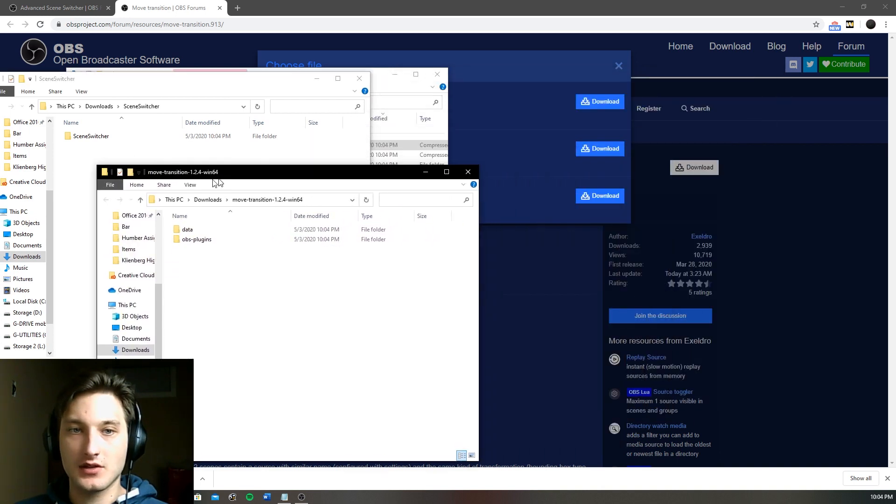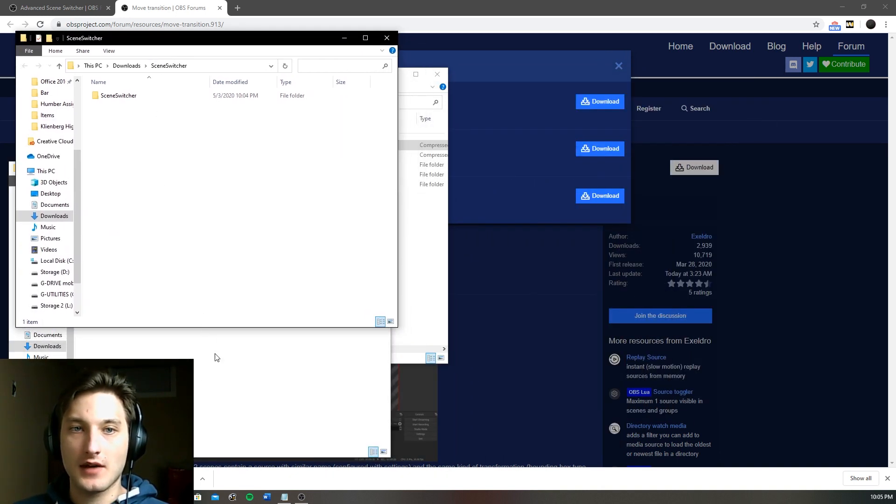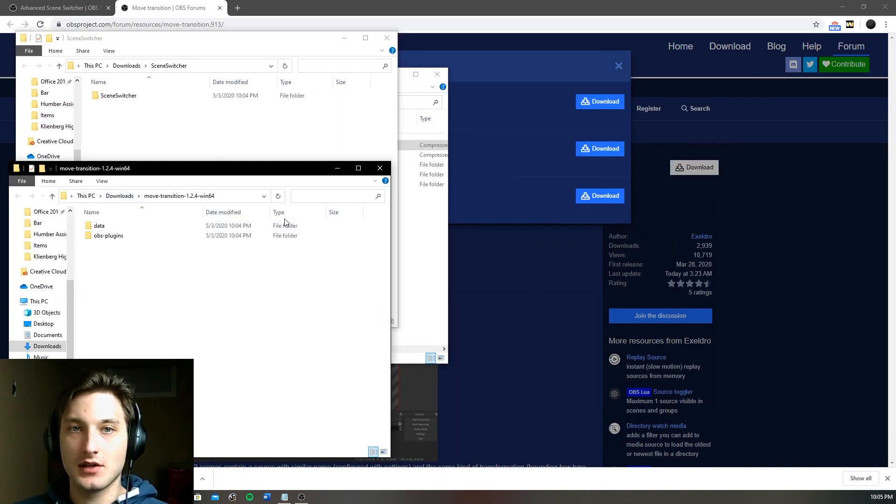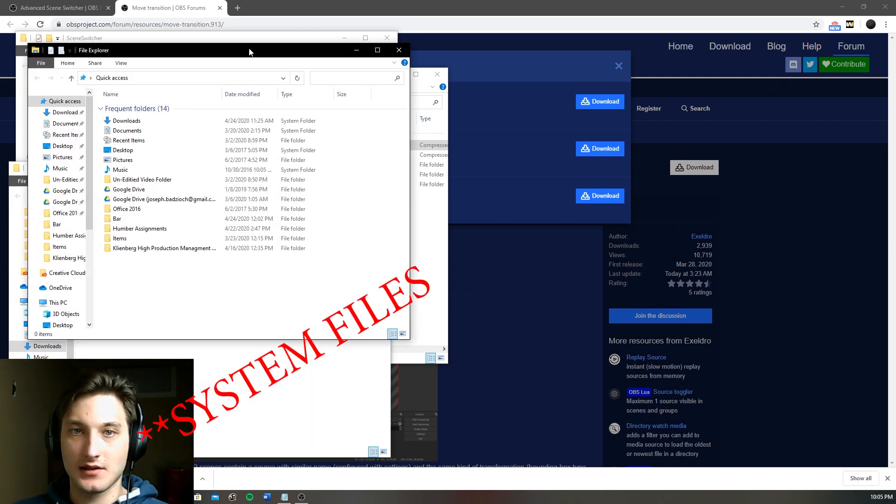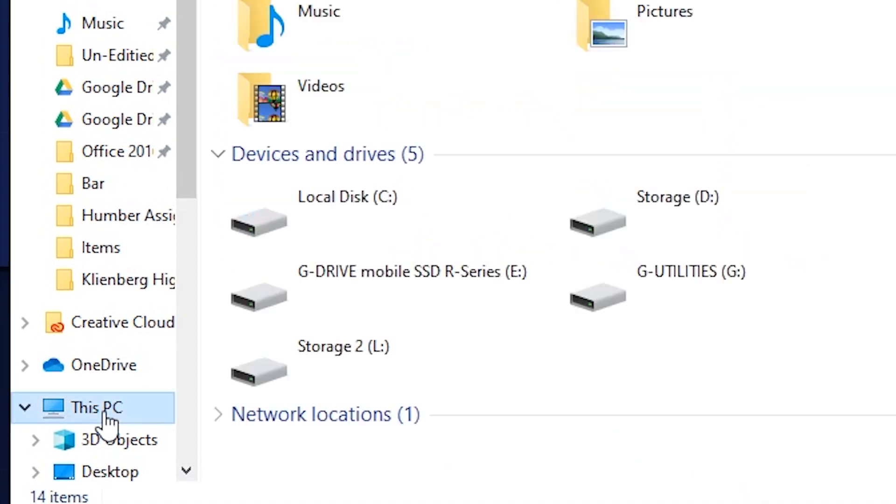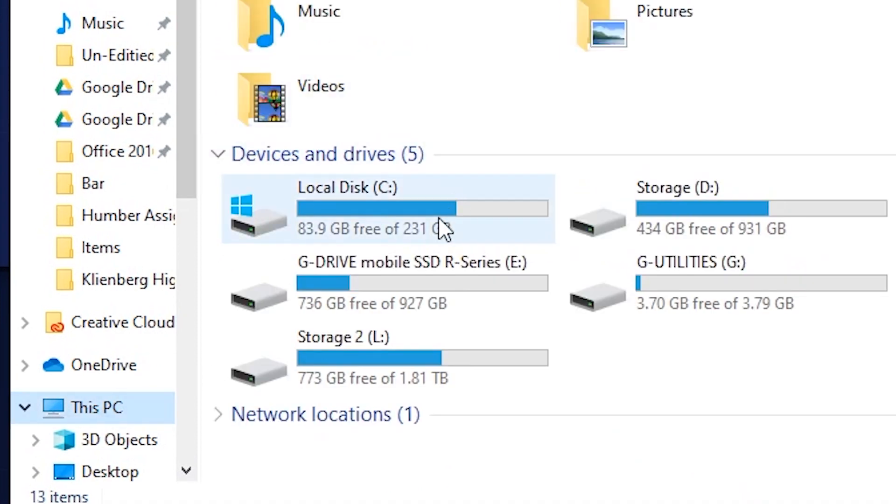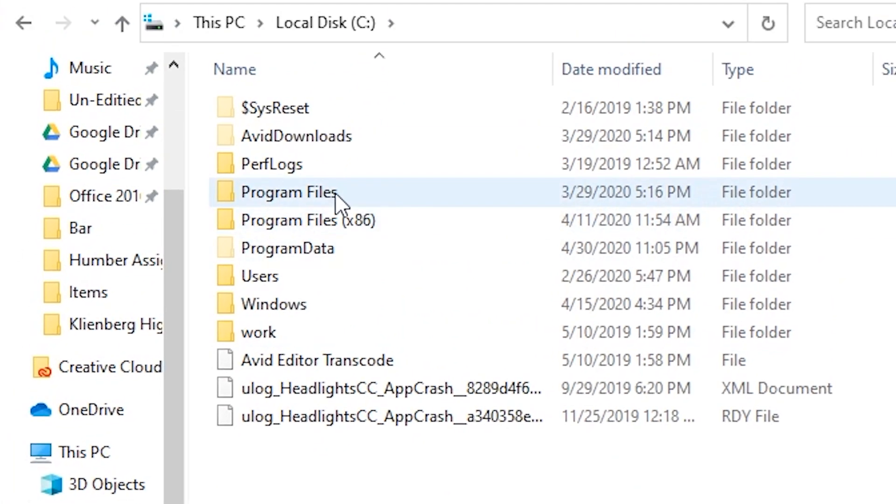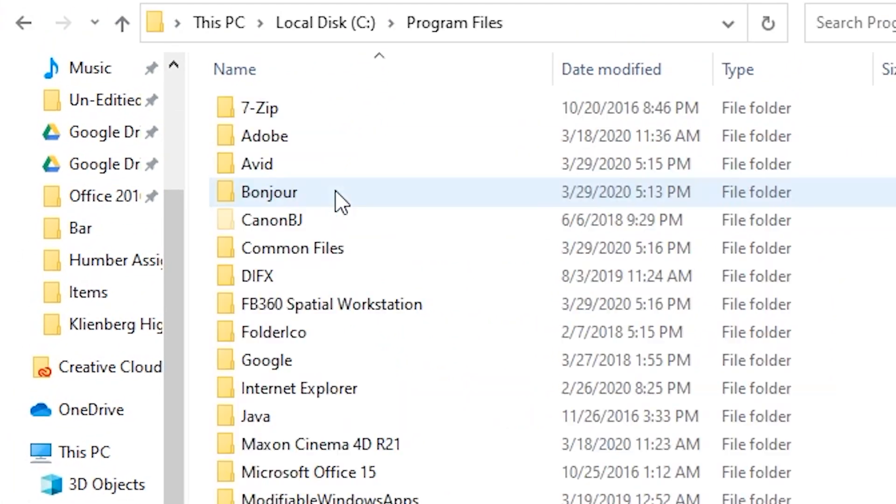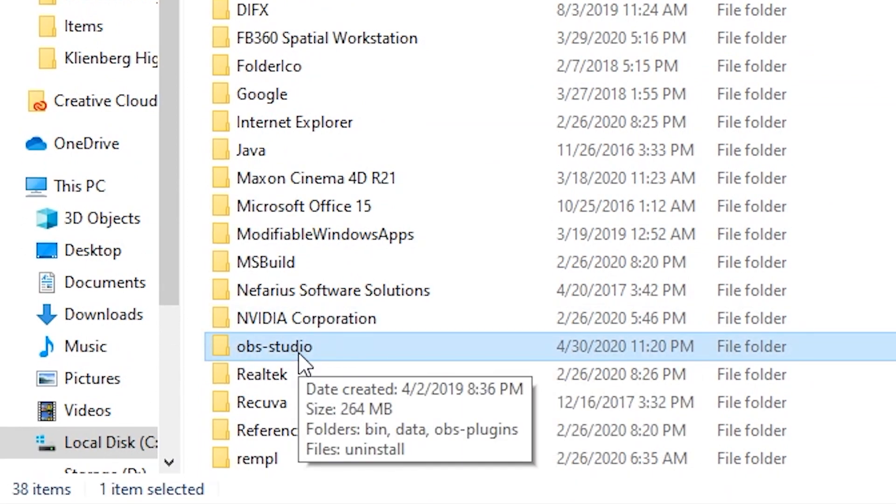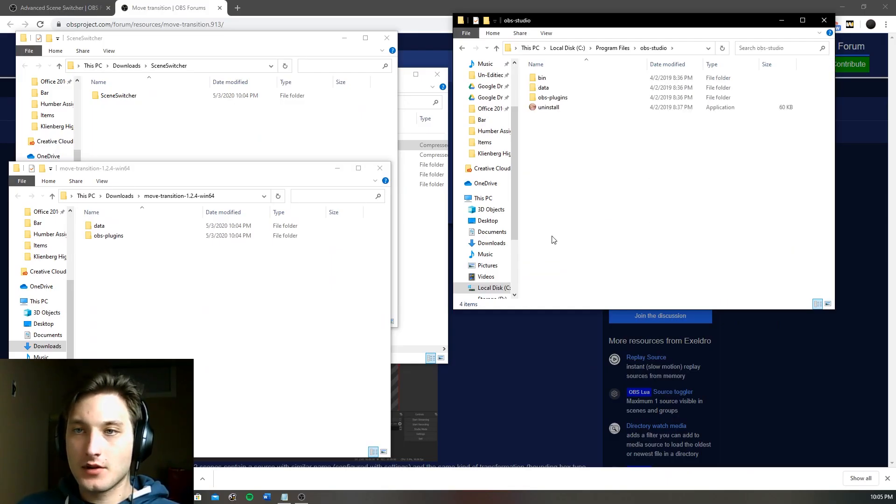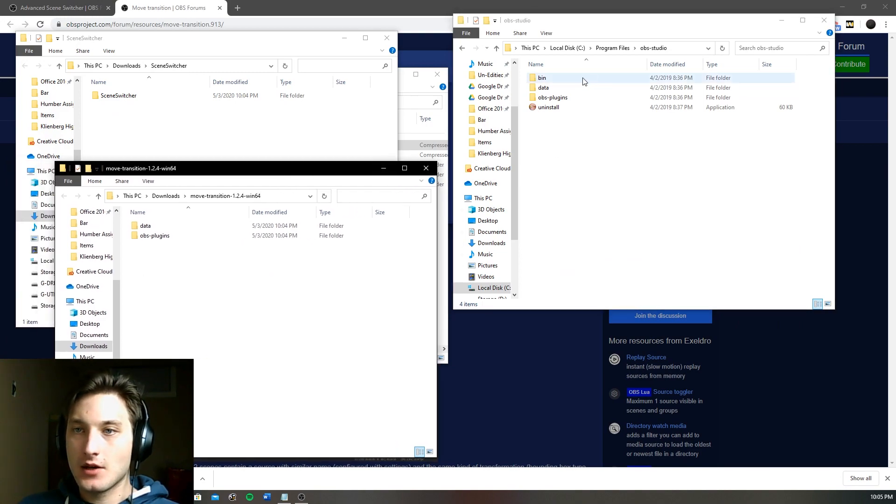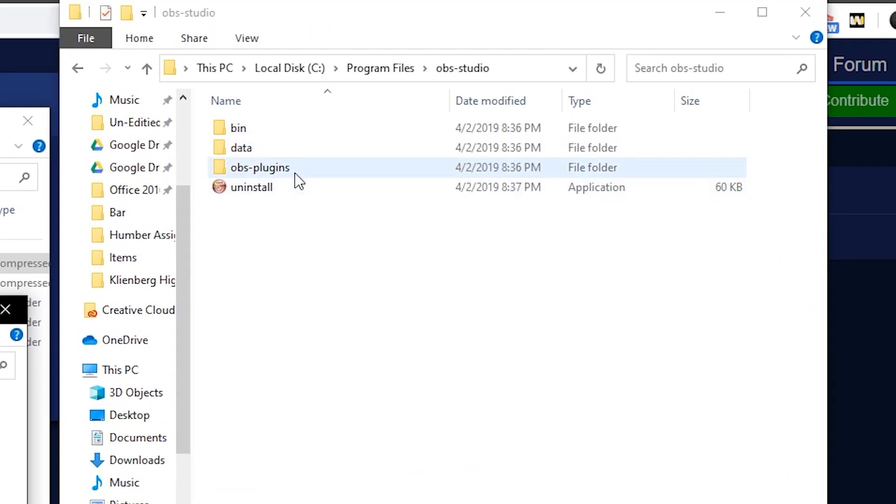So now that we have these two folders extracted, now we have to install them into the OBS system settings. So to access that we go to this PC, local C disk, program files and over there you should have OBS studios.